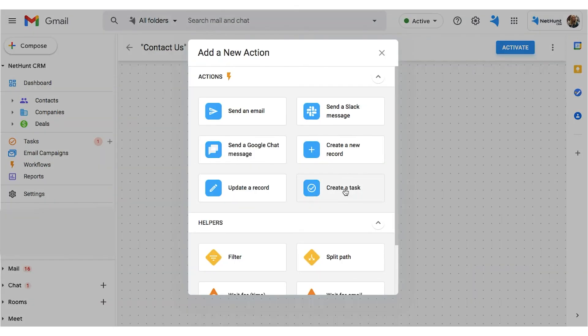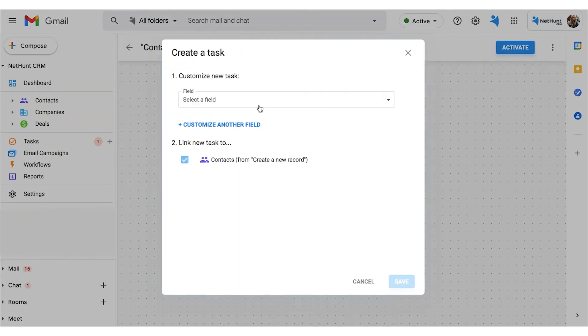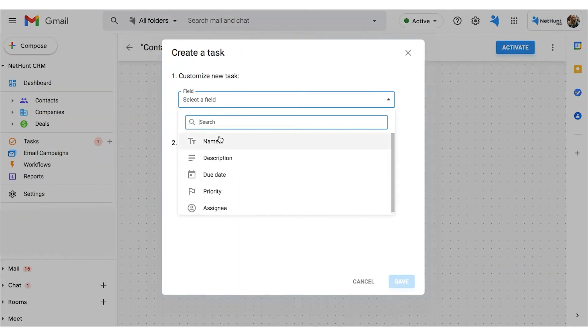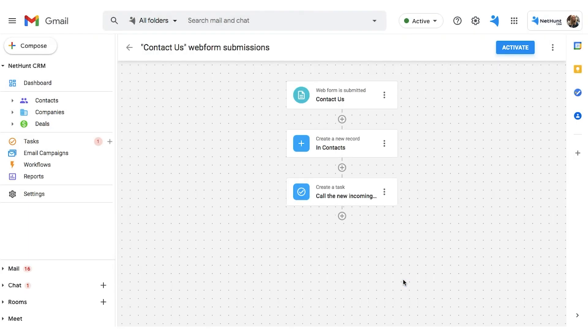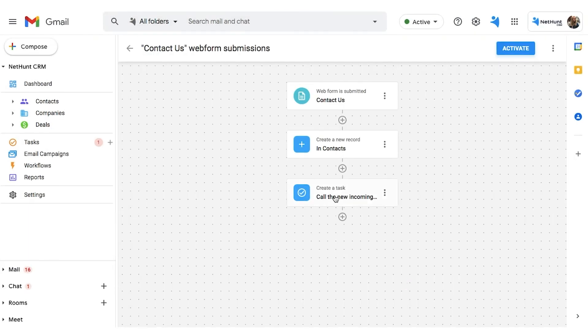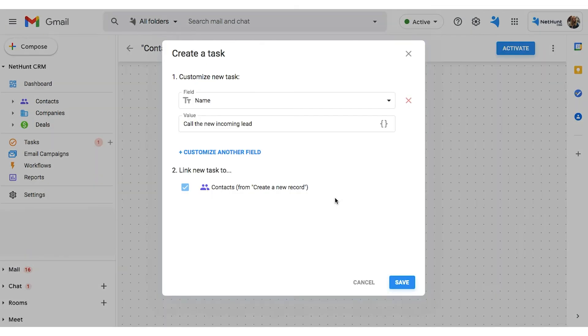Next, we're going to bring another NetHunt feature into our Workflow. We're going to create a new task automatically for when that lead enters the pipeline. Once we complete and end this, we'll customize it.